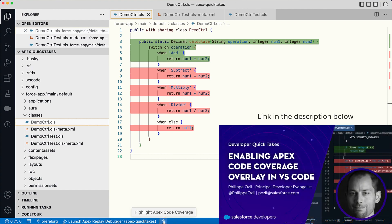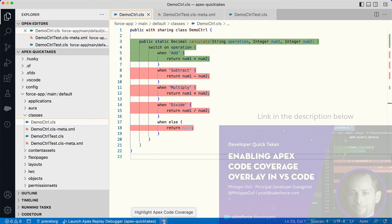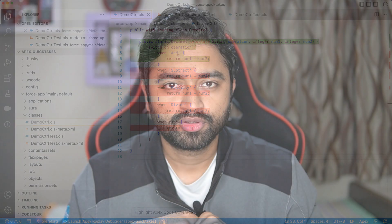Code coverage results are not available by default when you run a test — you'll need to enable a setting for that. Watch this quick take to learn how to do this.